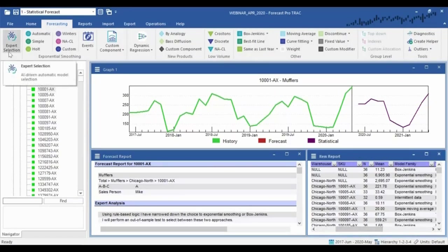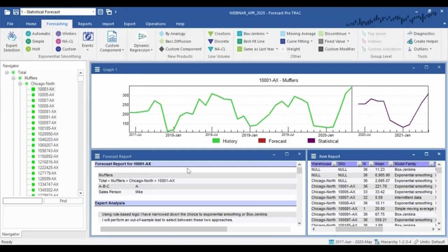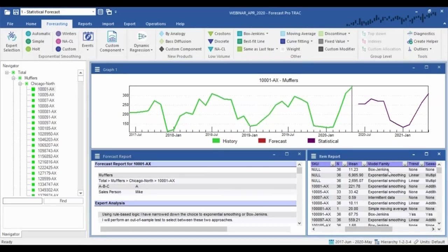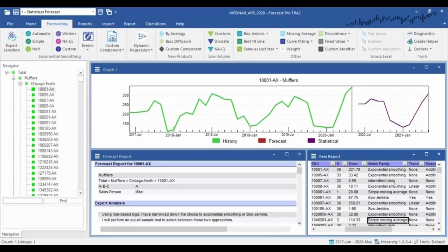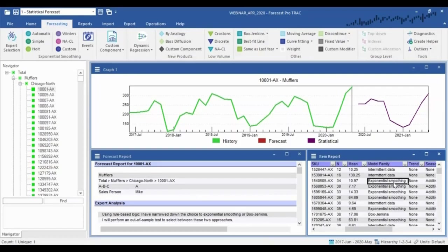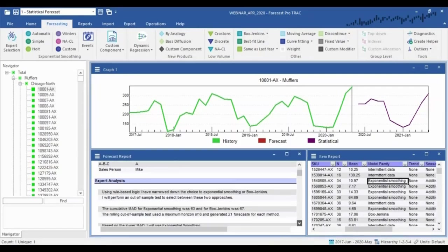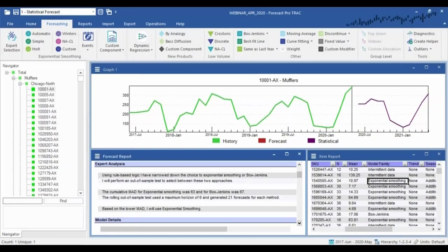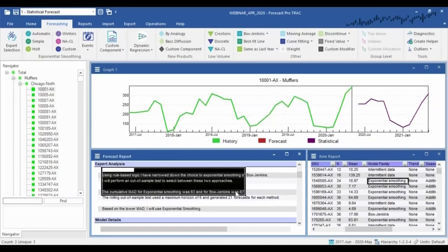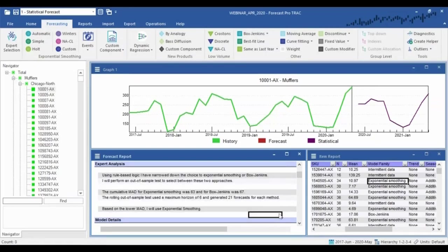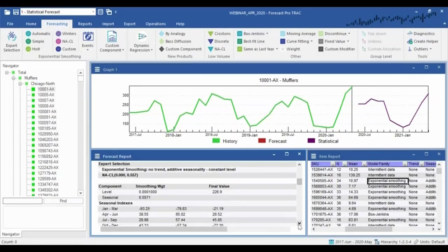The default is what we call expert selection — the system looks through each item-location combination individually and selects the appropriate model automatically. Looking at the bottom right you can see the system is picking different methods for each individual thing we're forecasting based on the characteristics of the data. Most folks rely heavily on the expert system — in this particular example there are 3,000 item-location combos and we get a baseline forecast right off the bat. Importantly, the system is not a black box: it gives you all the details on how it picked a method and lays out all the details of the model selected.